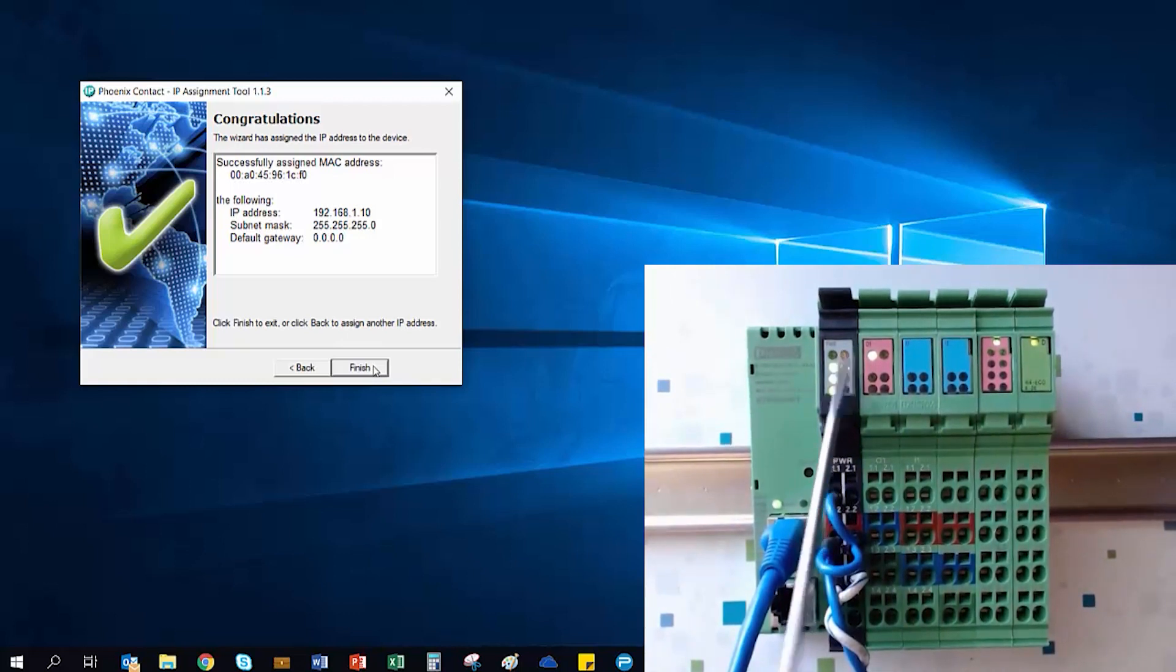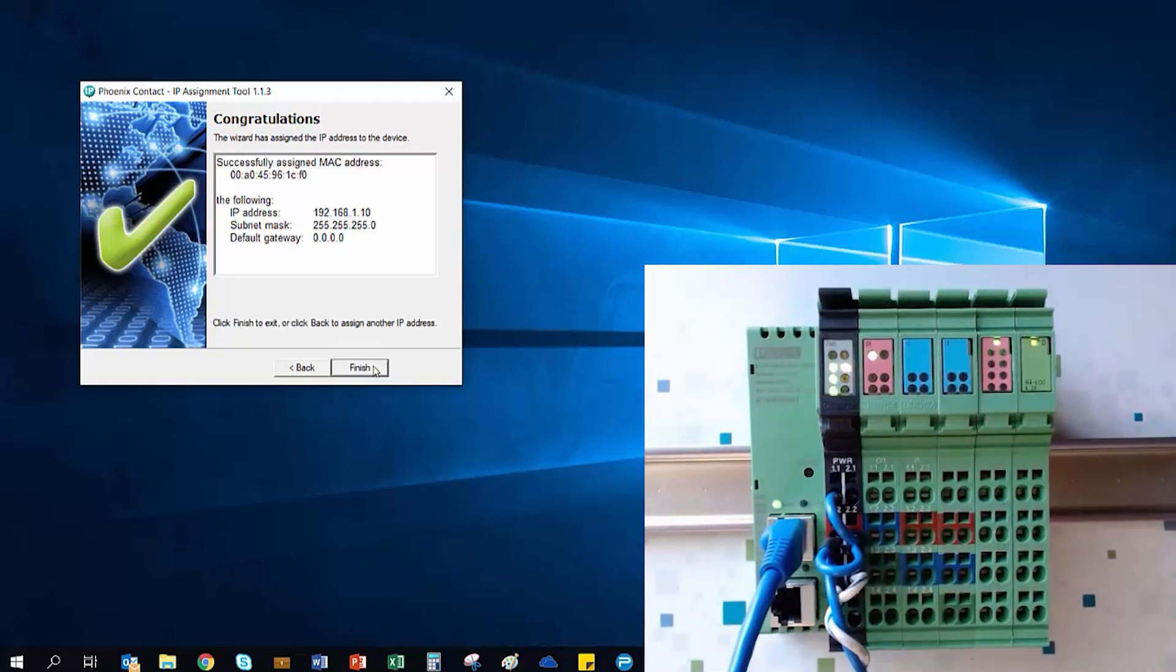In this mode, the bus coupler will read in and auto-configure whatever I.O. is currently connected to its local bus.